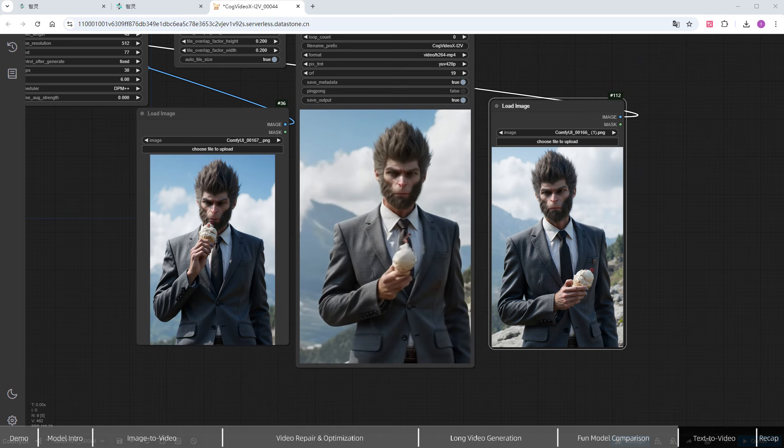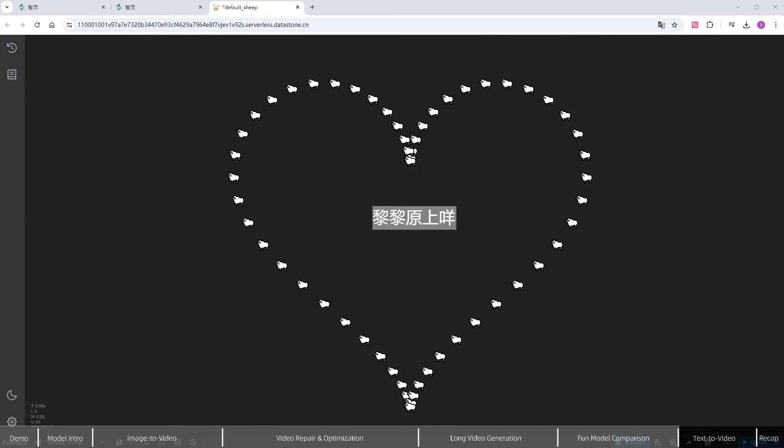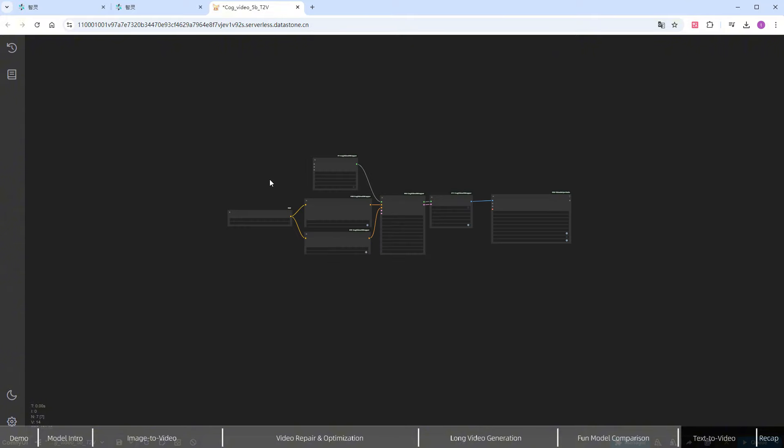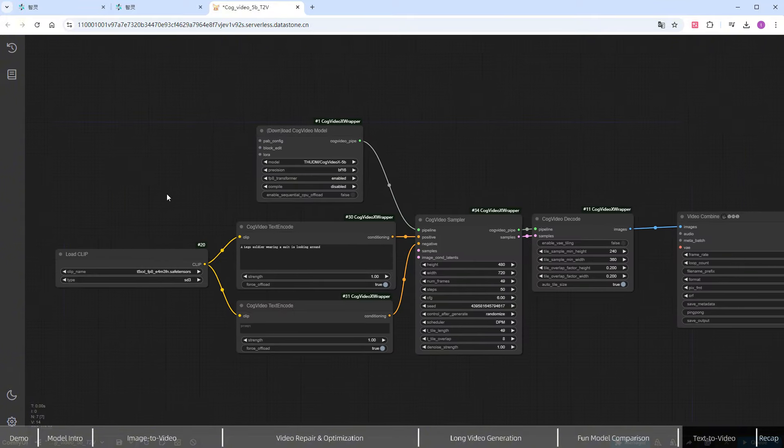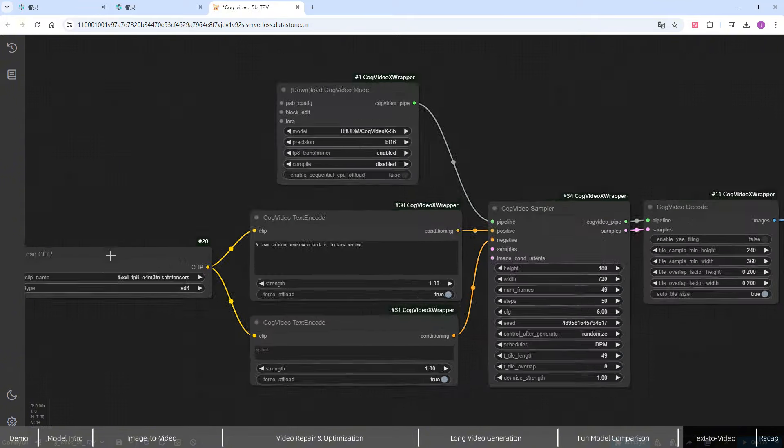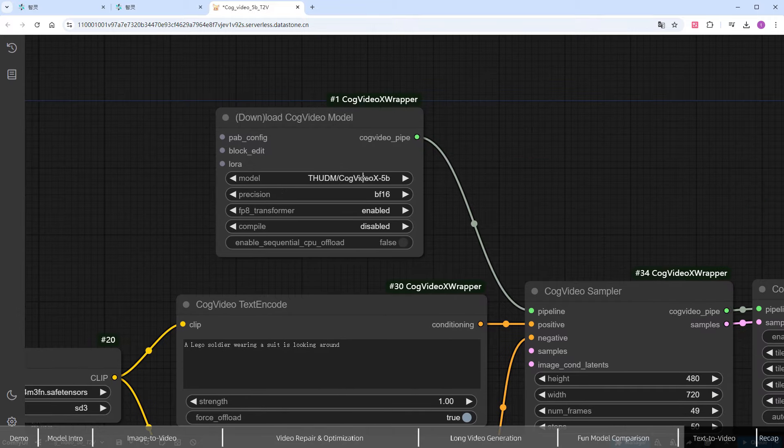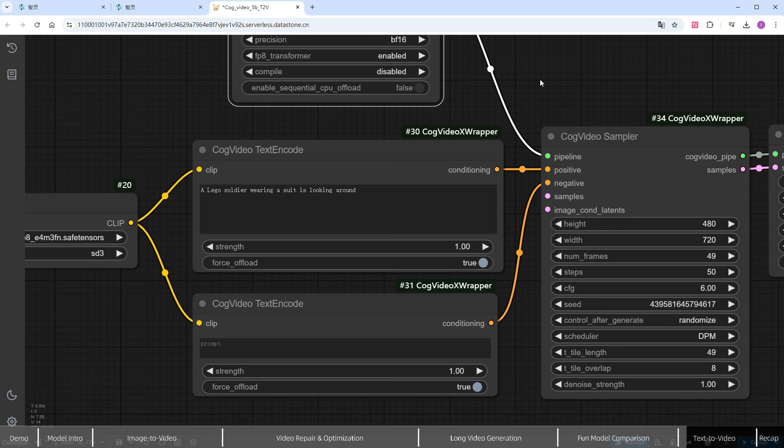Now that you've seen Image to Video Generation, I'll demonstrate Text to Video. Load the example workflow provided by the plugin author. For Clip, we again use T5XXL, but this time we'll switch the model to the official 5B.